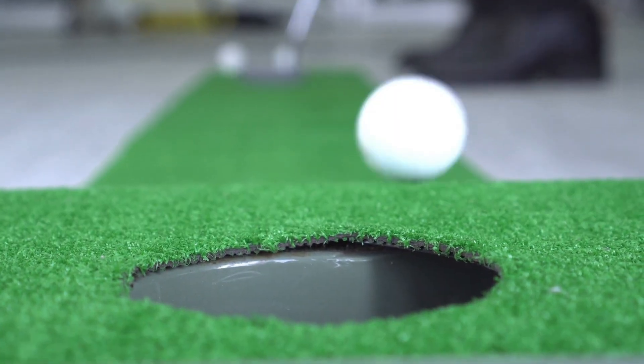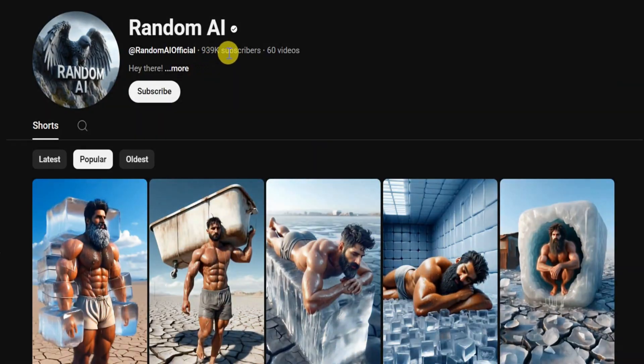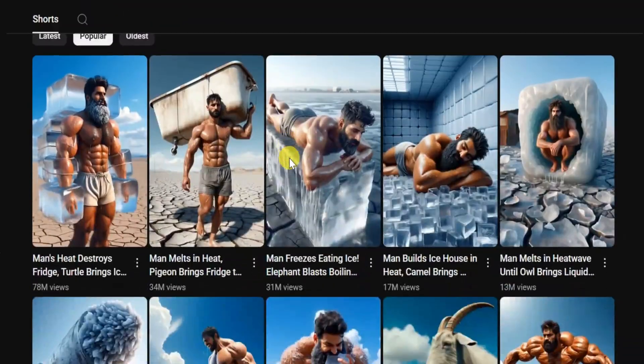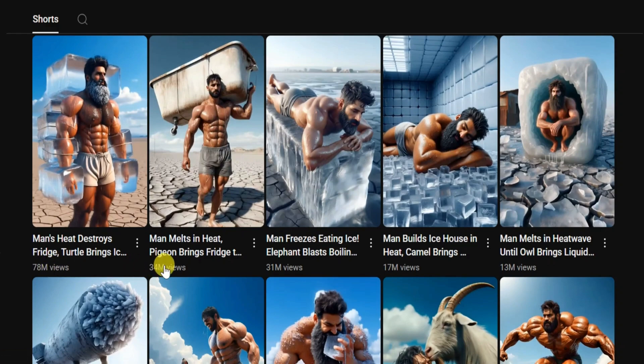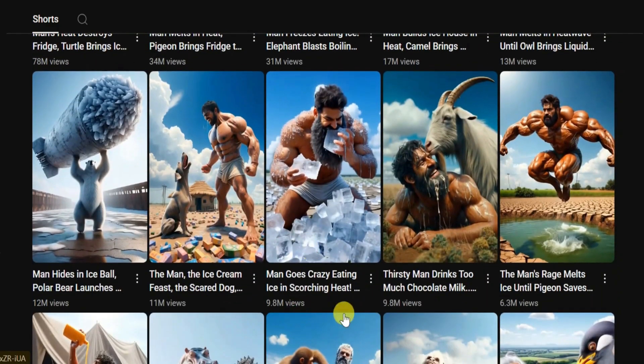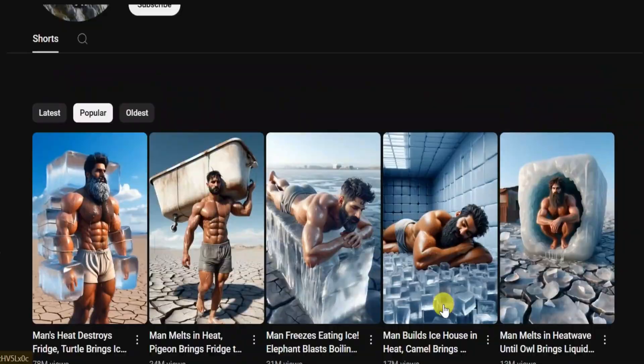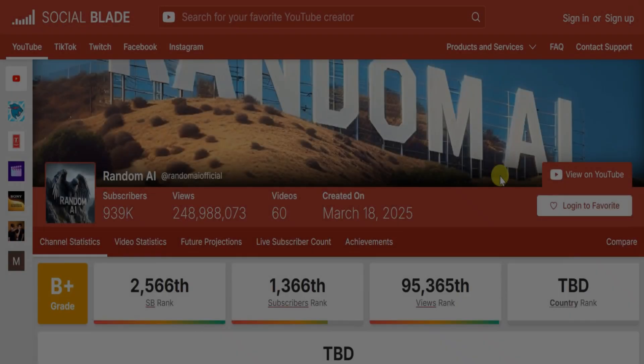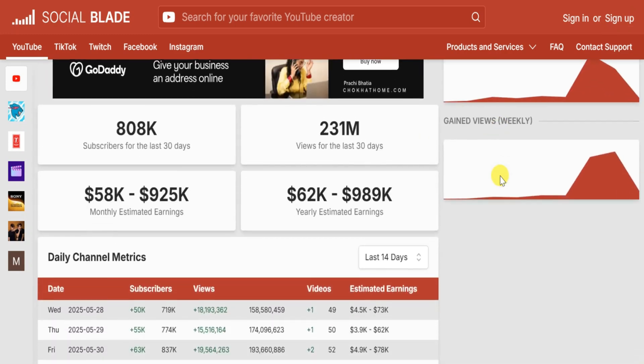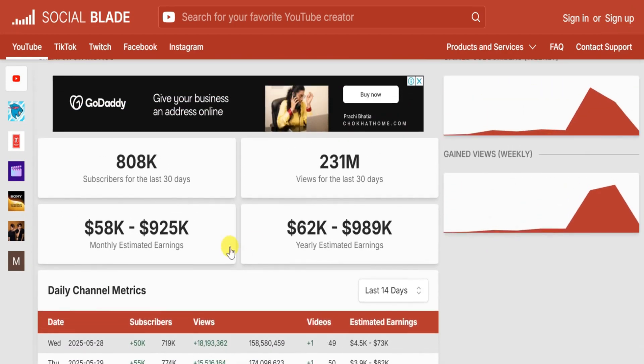You're missing out if you haven't tried this AI niche. One video hit 78 million views and the creator posted only 60 shorts and got 939,000 subscribers. One guy makes $4,000 per day.